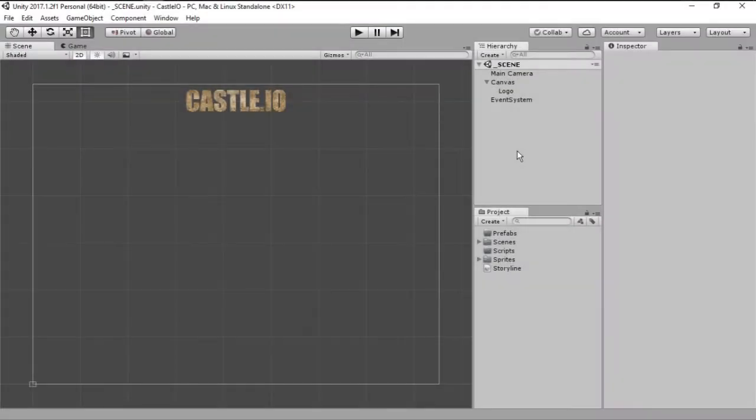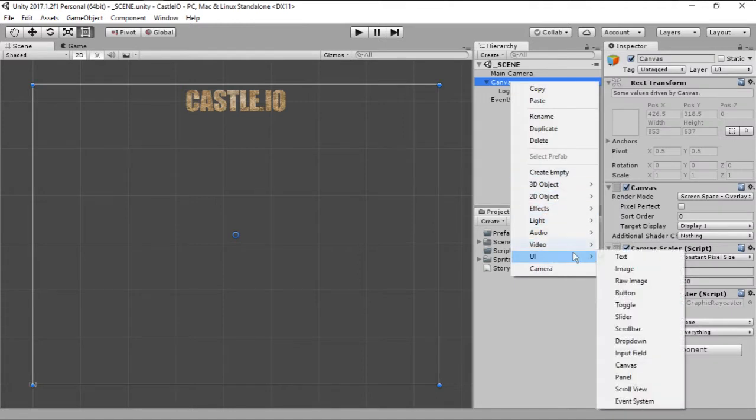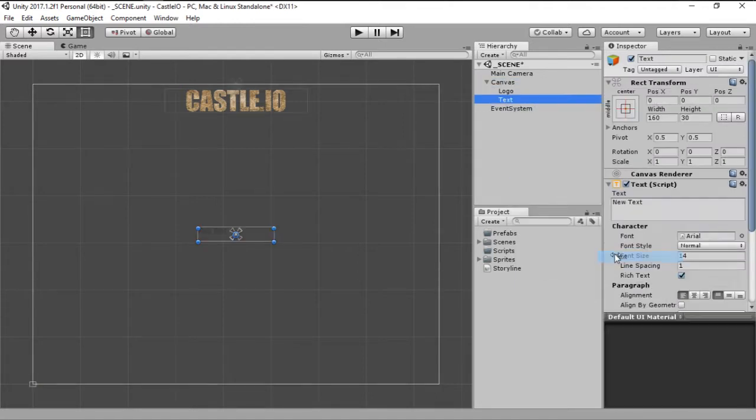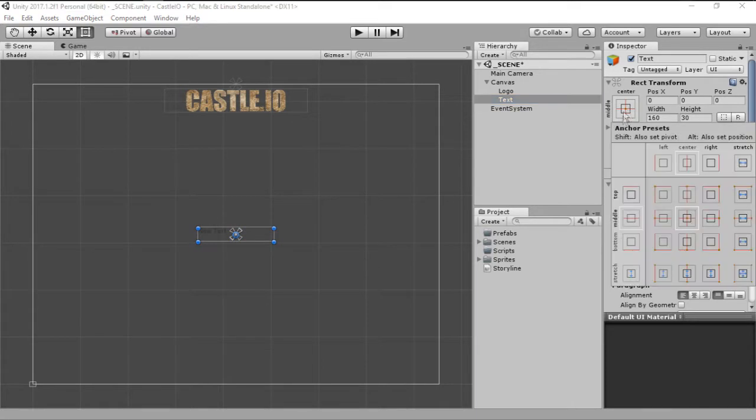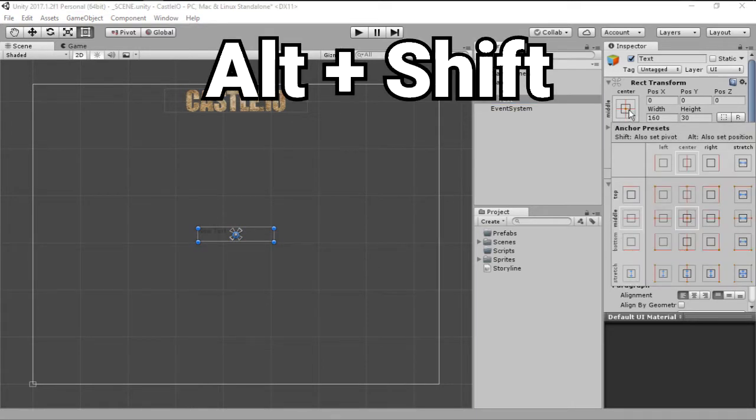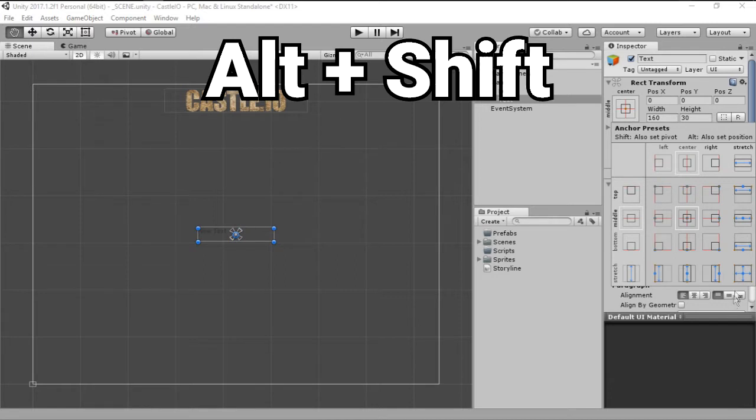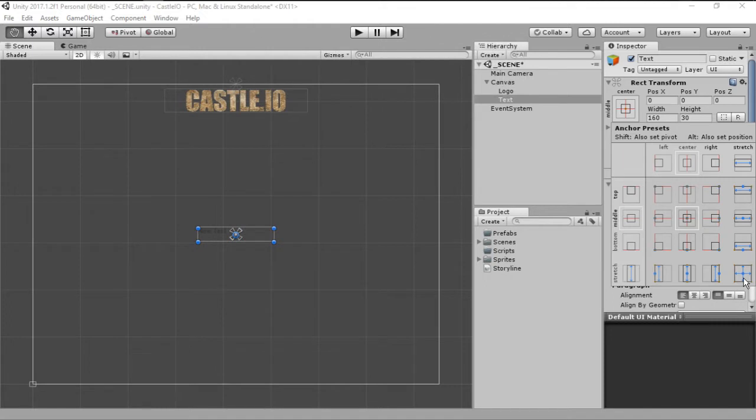So to get started we are going to create a new UI text. And as you can see, the text box is really small. So to change this we are going to click here on this square and then holding ALT and SHIFT we are going to click this button right here. And this will expand the text box to fill the entire canvas.